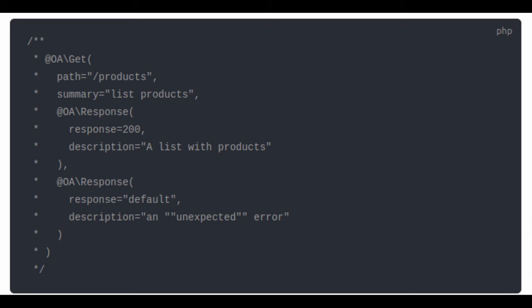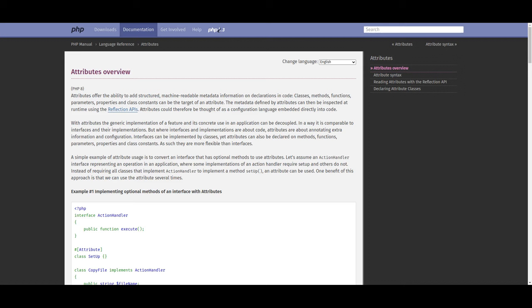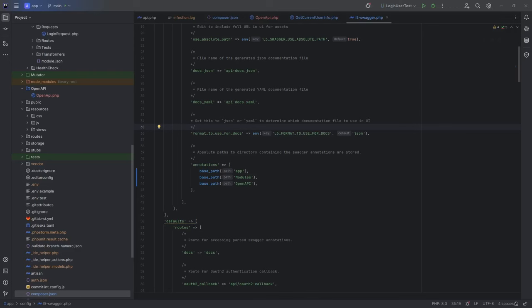PHP 8 allows us to write attributes. Attributes are literally classes that allow us to add some metadata to anything in the class - to parameters, methods, and to the class itself. The syntax of attributes is much more compact than that of annotations. PHP Swagger package supports attribute syntax. And most importantly, we can write our even more compact and convenient attributes based on existing ones. So, let's go to setup.